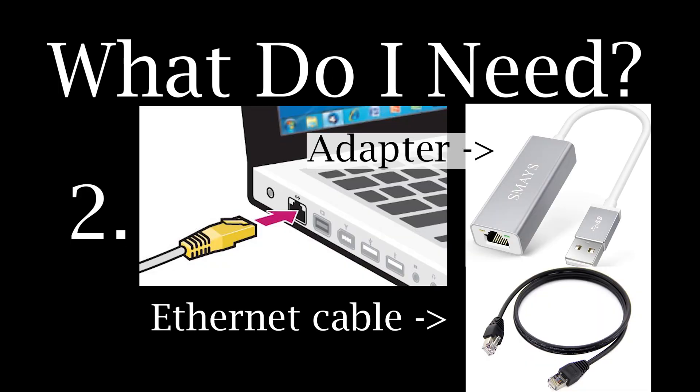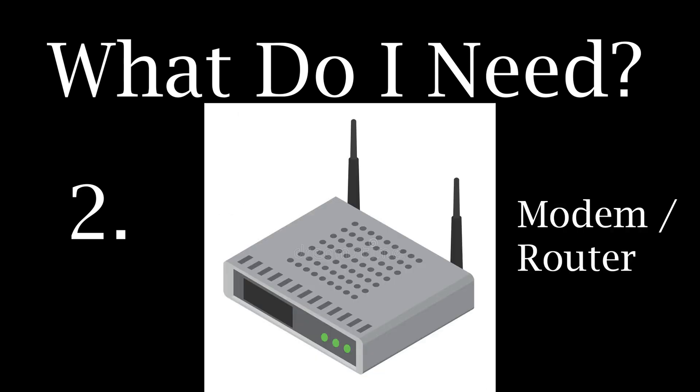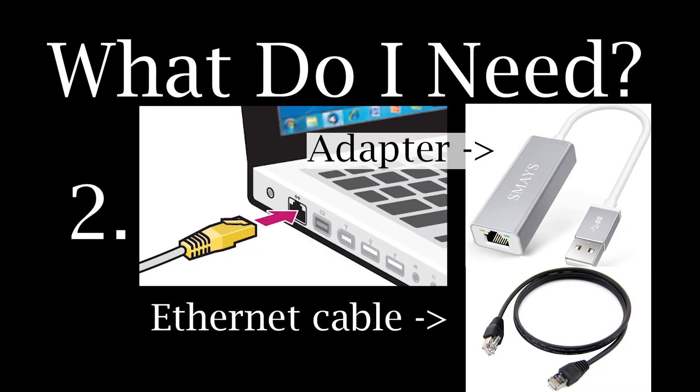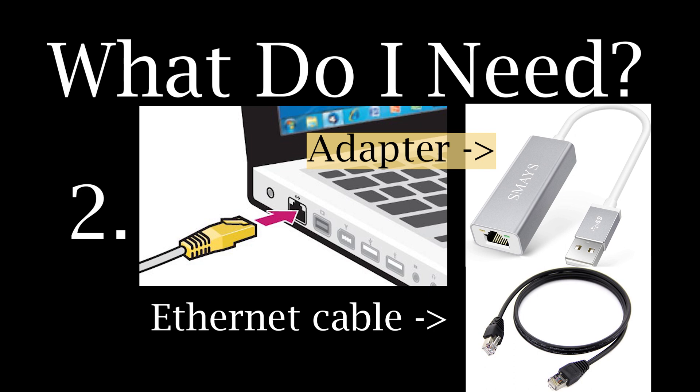2. A wired internet connection. Ethernet only, as Jamulus will not work well with Wi-Fi due to latency issues. You will need to connect your laptop with an Ethernet cable to the modem or router. Some laptops do not have this Ethernet port. In this case, you will need to purchase an adapter or dongle for your laptop, which you will then plug into your Wi-Fi router.